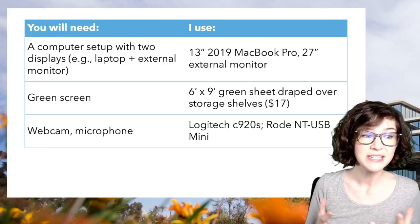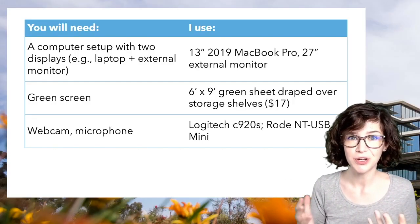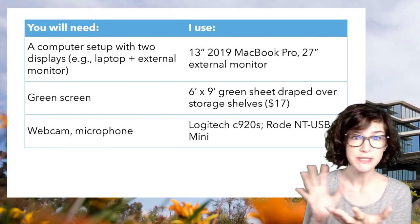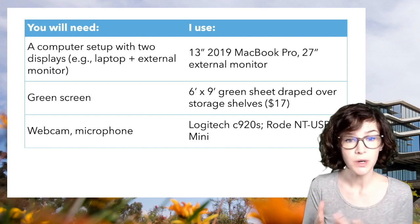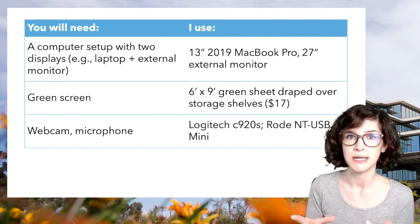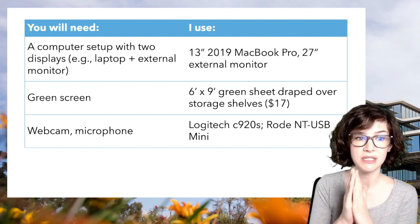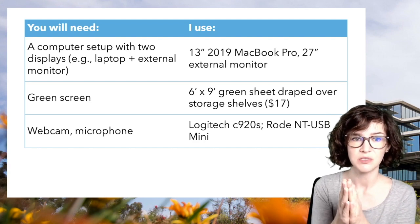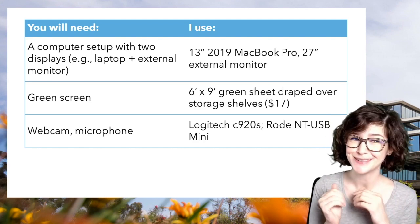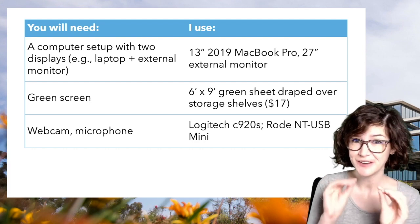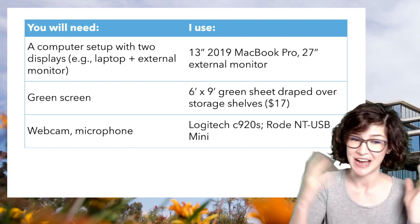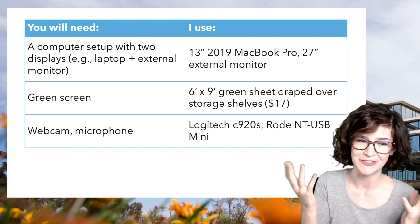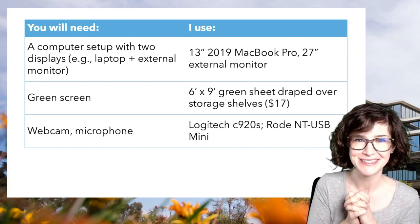You will obviously need a webcam and a microphone. The ones that are built into your laptop will work, but if you want something nicer, you can get something external. I have the Logitech C920s webcam, and I'm currently borrowing this Rode microphone that is very good but also very expensive. I do recommend it if you feel like making an investment.